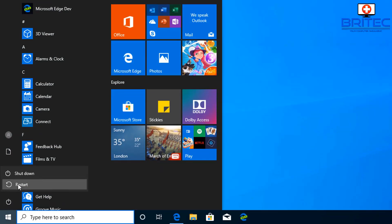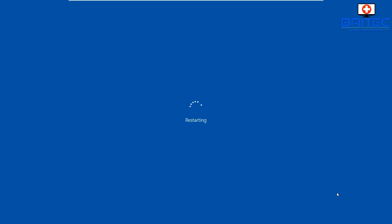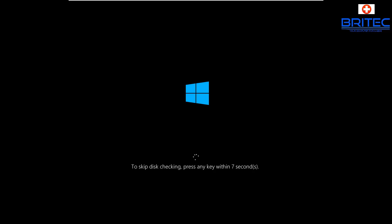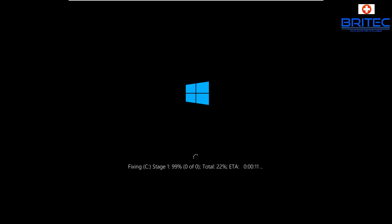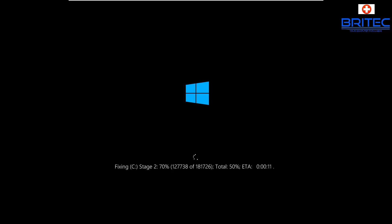Once we reboot, it should start going through its check disk. Don't touch the keyboard at this stage because otherwise it will skip this process. We want to run the check disk — it gives you a little five-second countdown. Let that run and it'll go through a bunch of stages to check if there are any issues with the system. It does take a bit of time, so be patient.